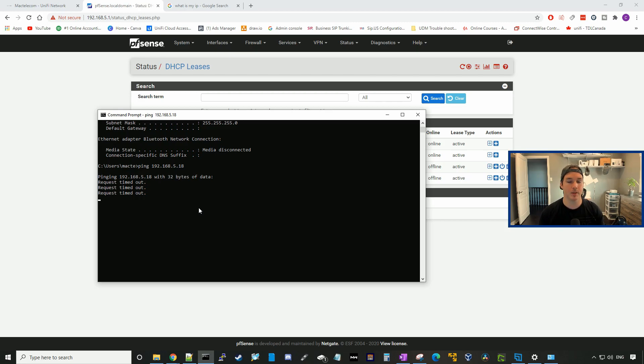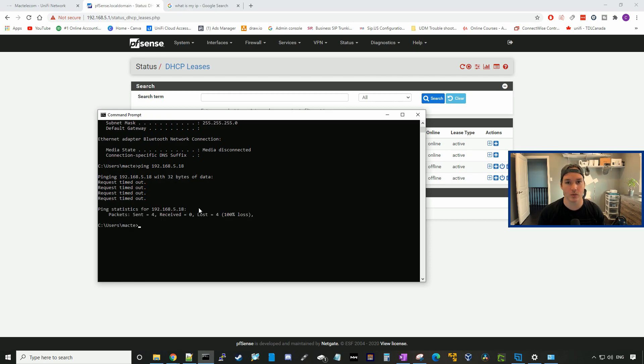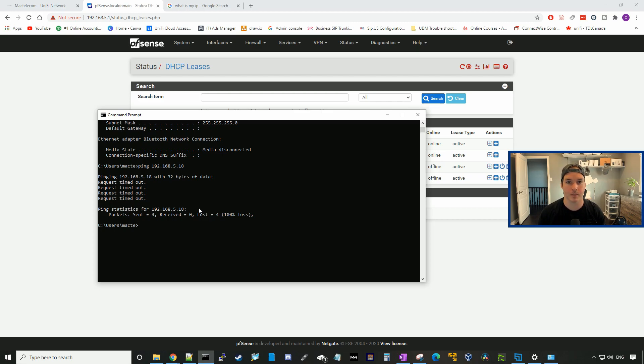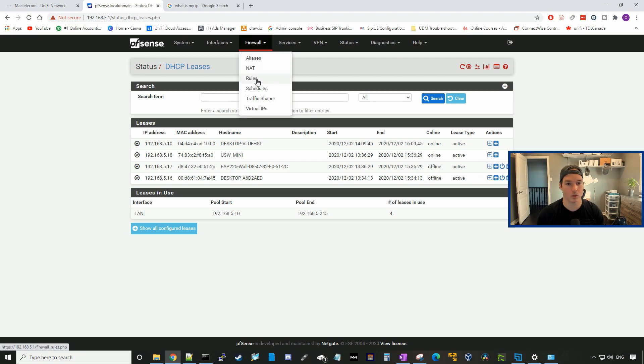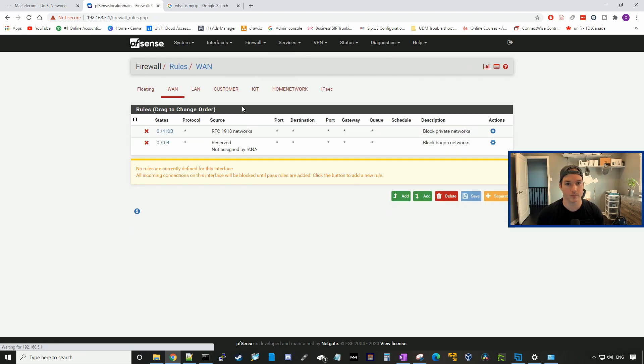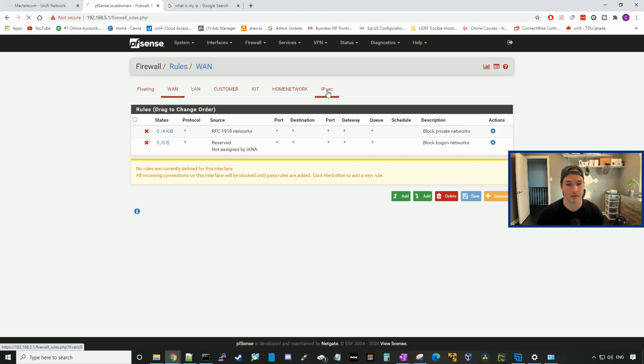That's because pfSense does it differently than UniFi. Within pfSense, we need to create firewall rules to allow this VPN traffic from our UDM Pro to pass through and be able to get to the subnet that we specify. We could go back to our pfSense box and create a firewall rule. We'll go to firewall, then to rules, and then under IPsec.